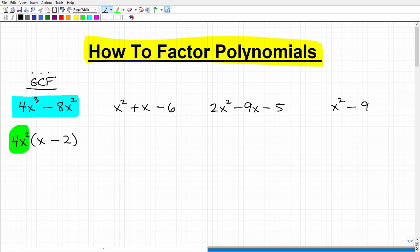In a short video, I can't teach you everything about the greatest common factor, so you should be somewhat familiar with how to do this. But when it comes to factoring polynomials, this is the number one place you want to start. If you're not comfortable with factoring out the greatest common factor, I have videos on my YouTube channel that go into it, or you might want to check out one of my courses — just check out the link below.